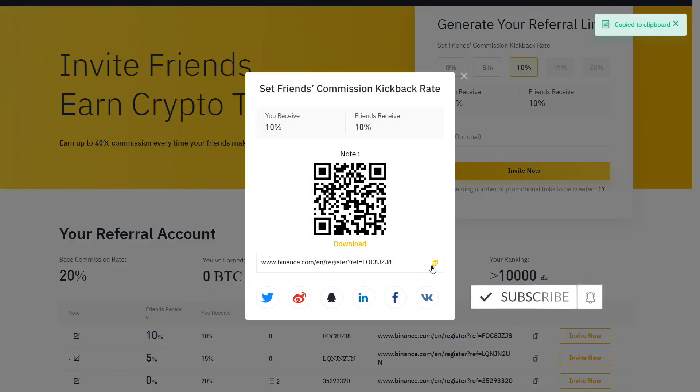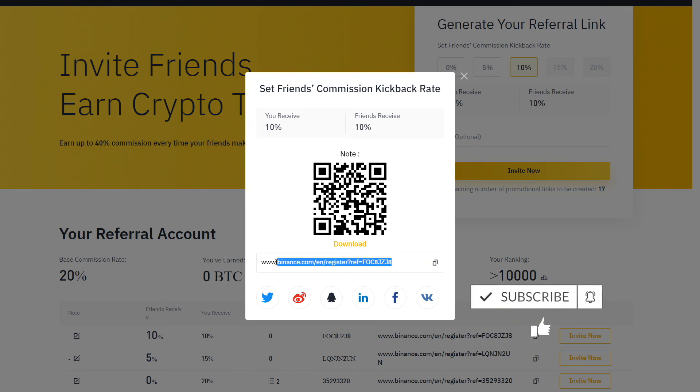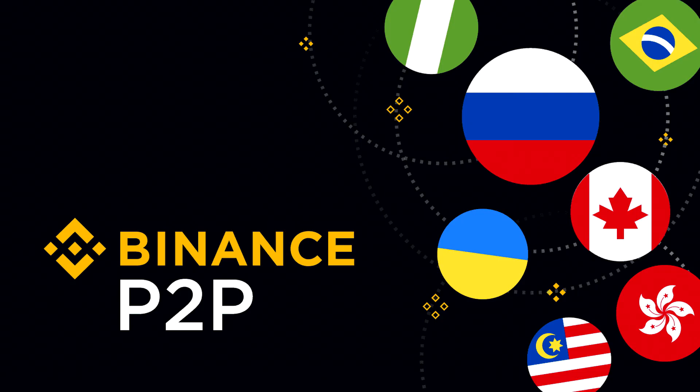And that's all you need to know to start buying and selling crypto on Binance P2P. If this video has been helpful, leave a like and subscribe for more Binance tutorials. Thank you for watching and I will see you in the next video.